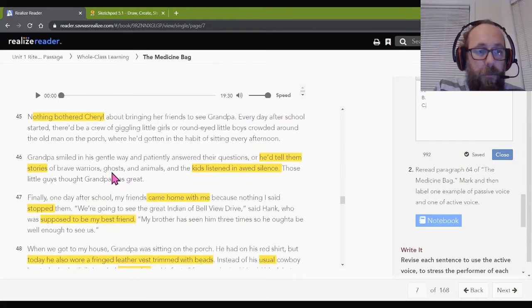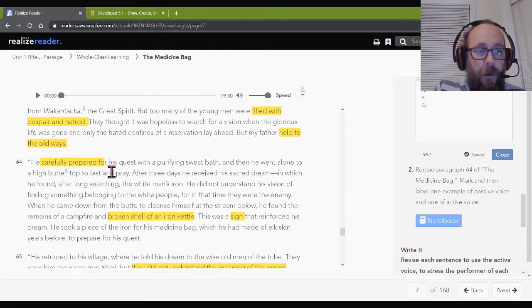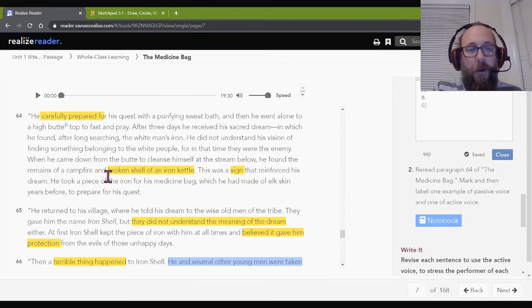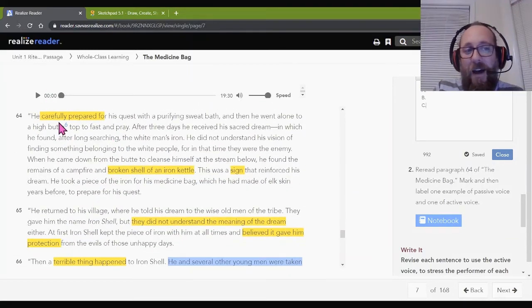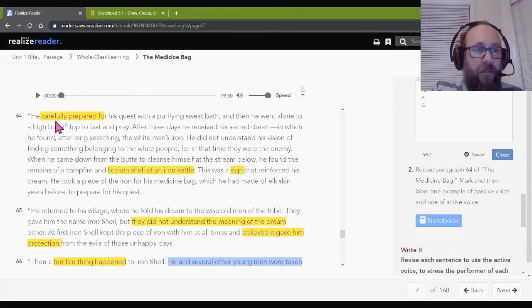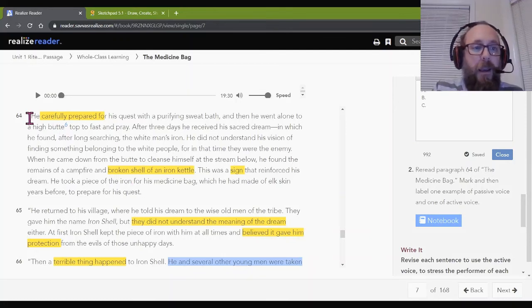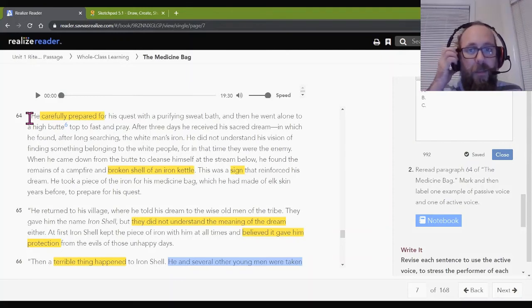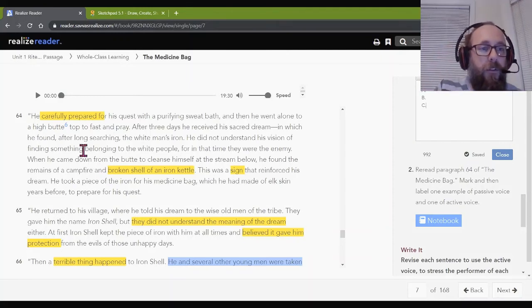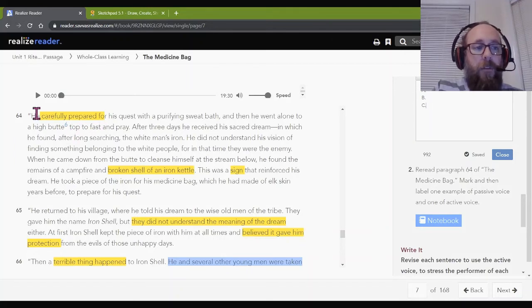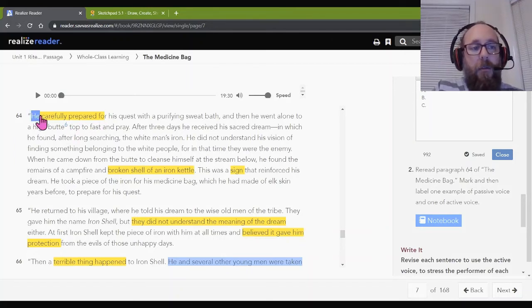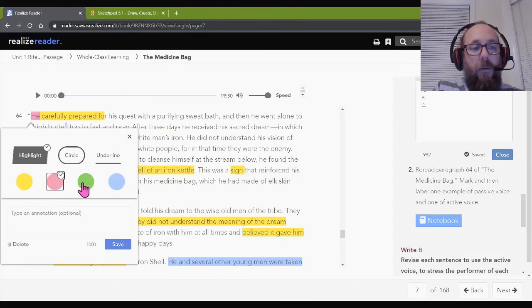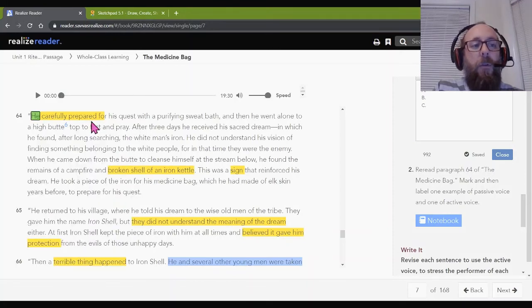So paragraph 64. Come down. Here we go. Oh, good. It's a nice big paragraph. I'm going to identify an active or passive. So let's look at this very first one. He carefully prepared for his quest with a purifying sweet bath, and then he went alone to find a high butte top to fast and pray. So who's the subject? He. Yep. He is the subject. I'll go green.